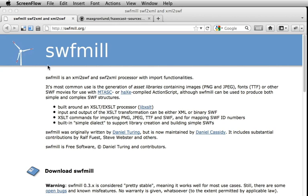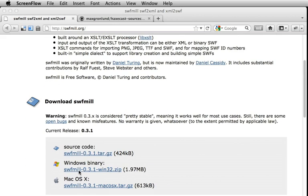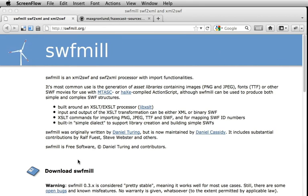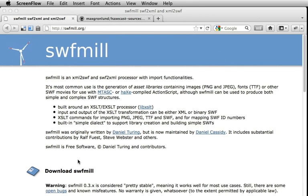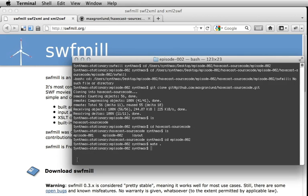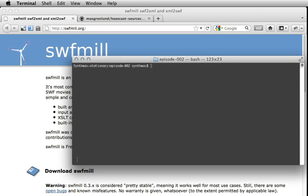The first thing we need to do is download and install swfmill. When installed you can check if it's there by typing swfmill.